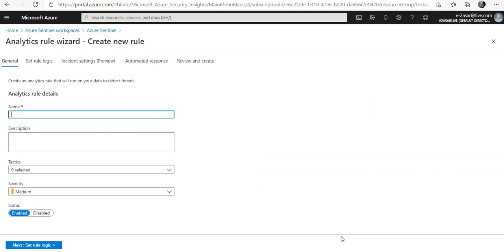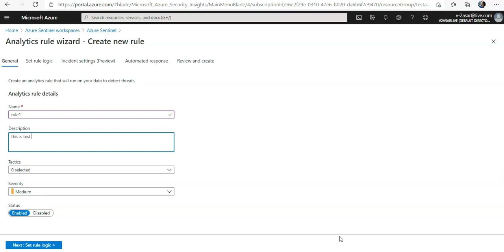This will open up the analytics rule wizard. In the general tab we'll provide a unique name and a description, so you can add any name that you want. We'll say rule 1. This is our test rule.